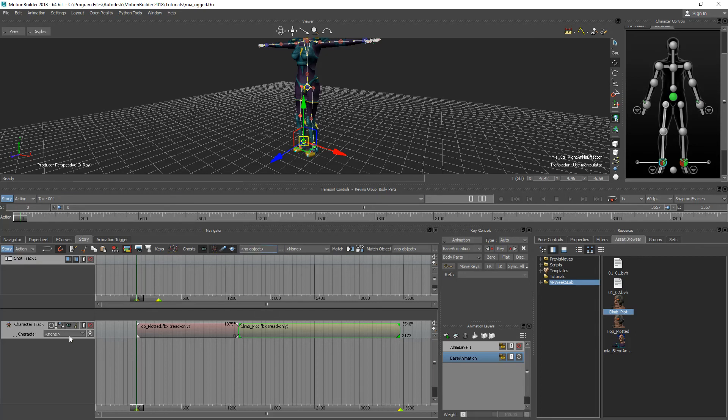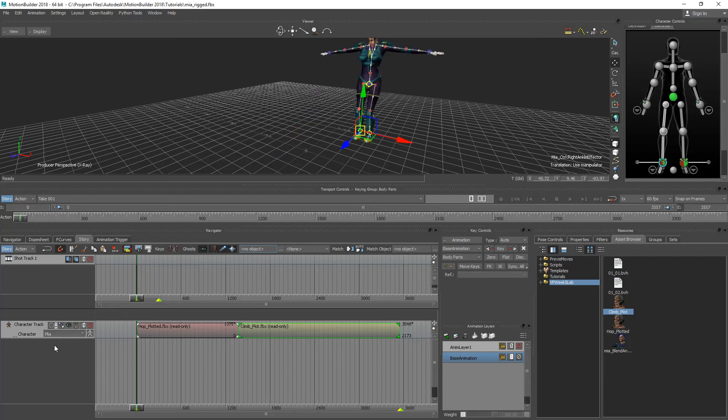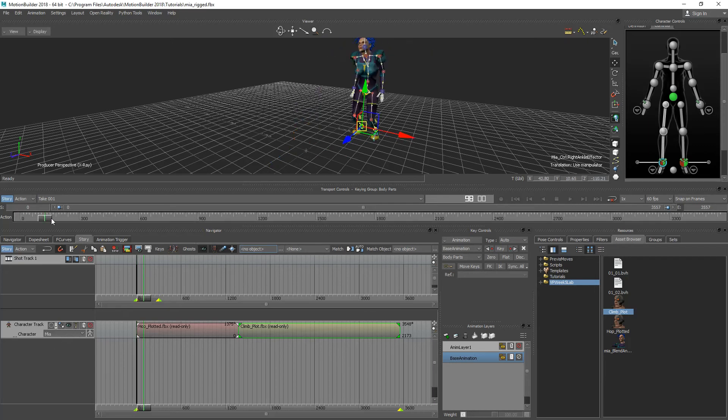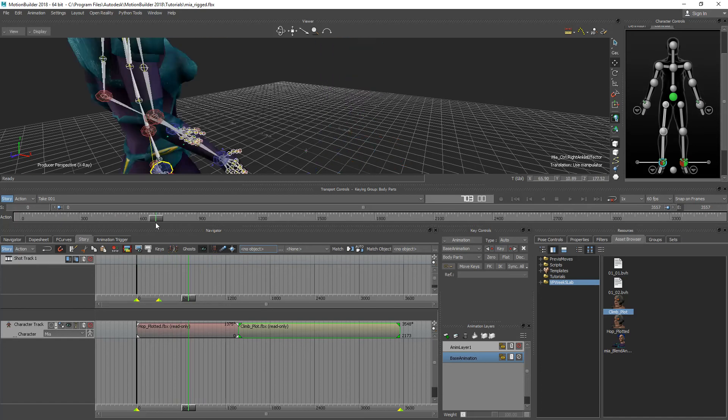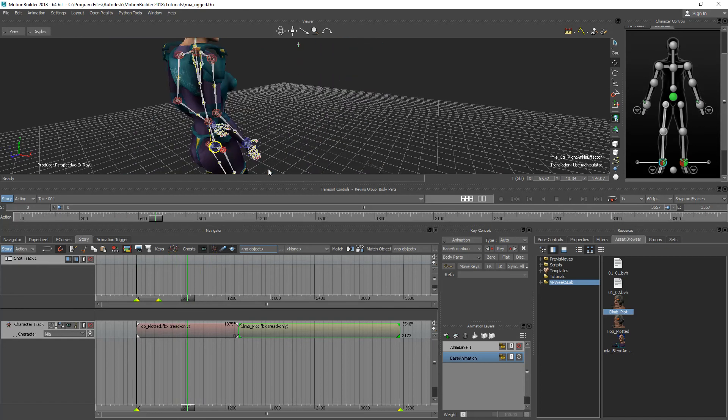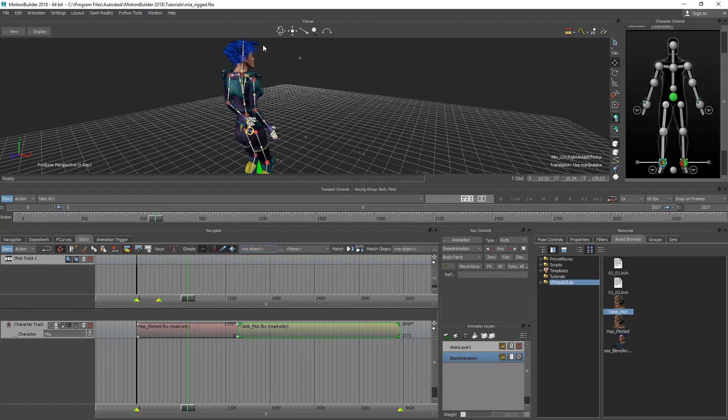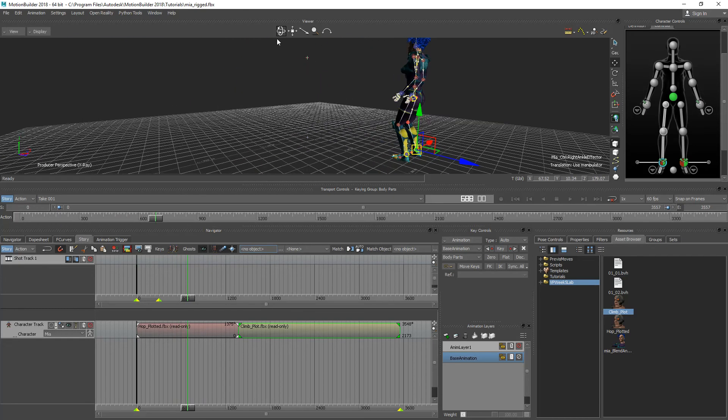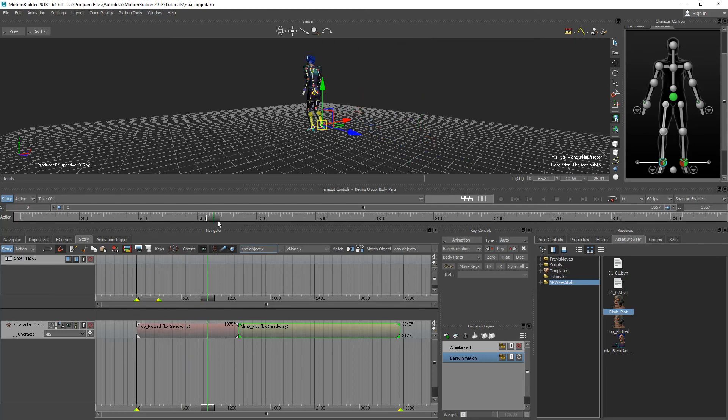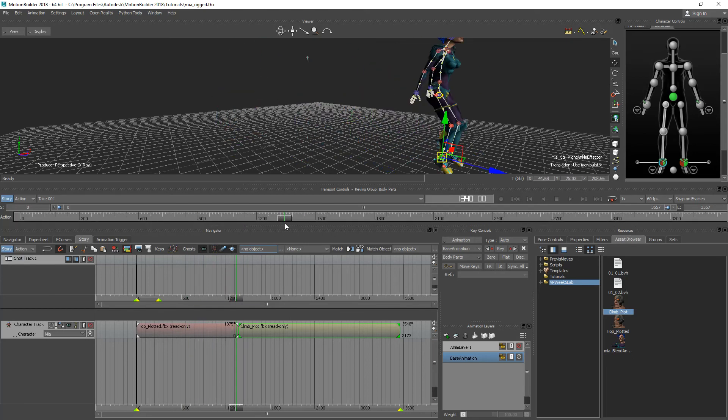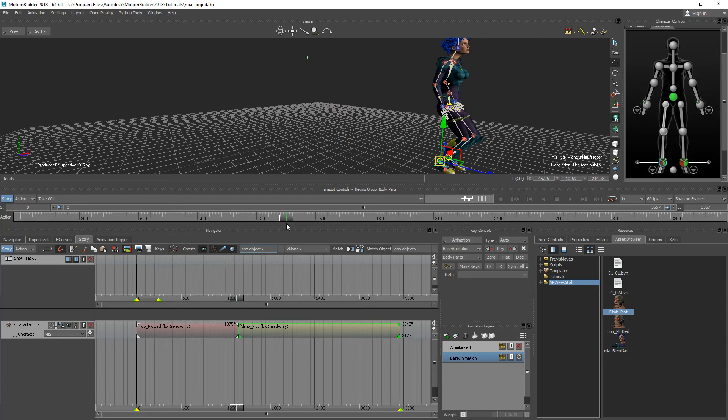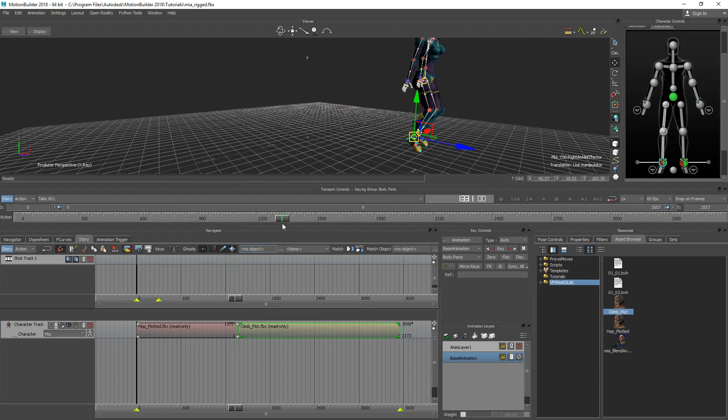All right so now what I'll do is I'll go back down to my Story Mode and select Mia again. You can see that I've got the ankle still currently selected. If I go back over to where the transition takes place just want to show you that she's still jumping from that position to that position when they change frames. So I've got climb plot selected.